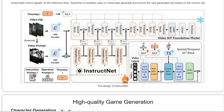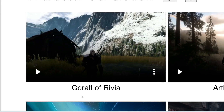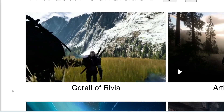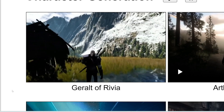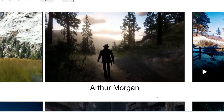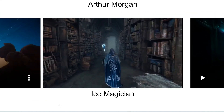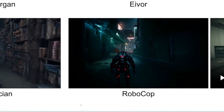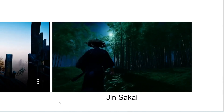Back to Game Gen O — there are several controls at your disposal to customize the generation. First, you can prompt which character you'd like to appear. For example, here we're prompting it to use Geralt of Rivia from The Witcher, and Game Gen O nails it. Here we prompt Arthur Morgan, and it indeed generates Arthur Morgan. You can also get an ice magician, Robocop, a security guard, or Jin Sakai in a bamboo forest.